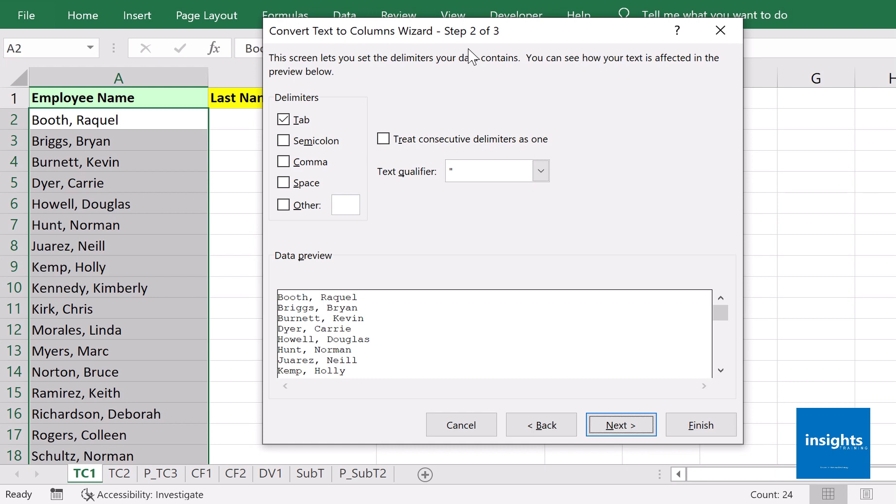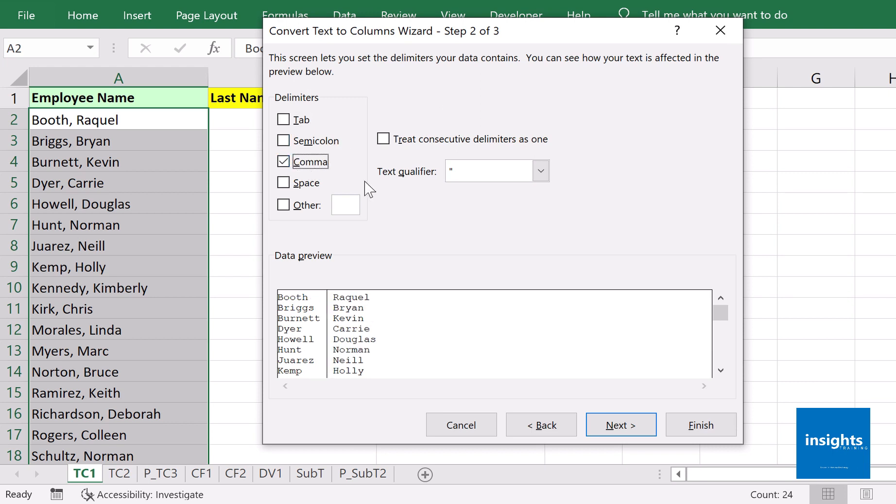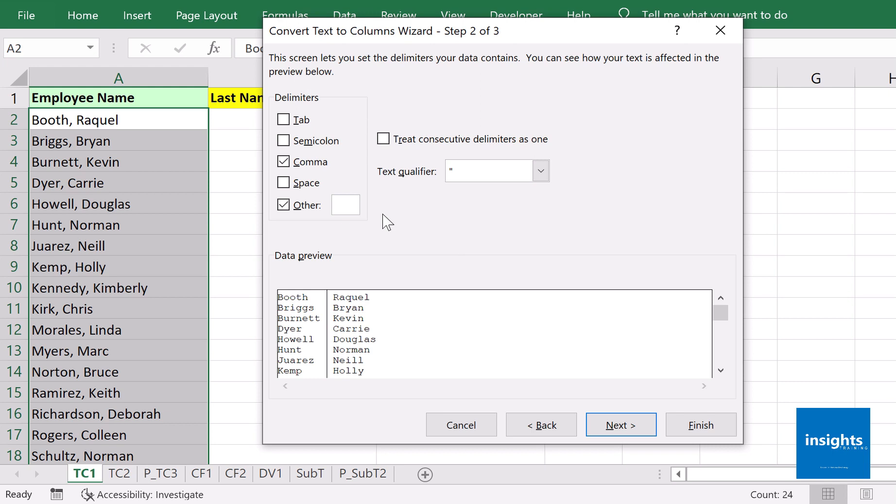Step two of the Text to Columns wizard asks what delimiter separates the last name and first name. Tab is checked by default, but we'll uncheck that. We need the Comma checked because it's comma that separates our value. Note you have other options like Semicolon, Space, and even Other, just in case the indicated delimiters are not enough for your data.